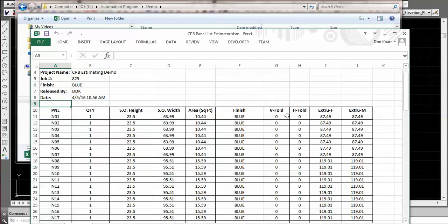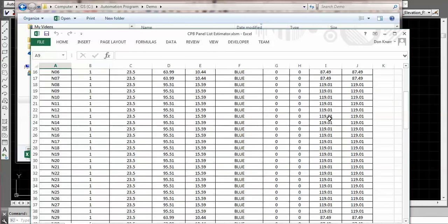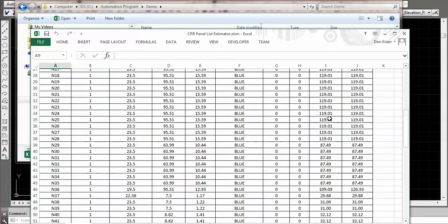Then we got the square footage of the material and the finish of course. And then the vertical and horizontal folds. That's if we have a plan or a section attached to any row or column of panels. That would say how many folds. Some people will actually charge based on how many folds they have. And then again we got the extrusion type, lengths per panel.